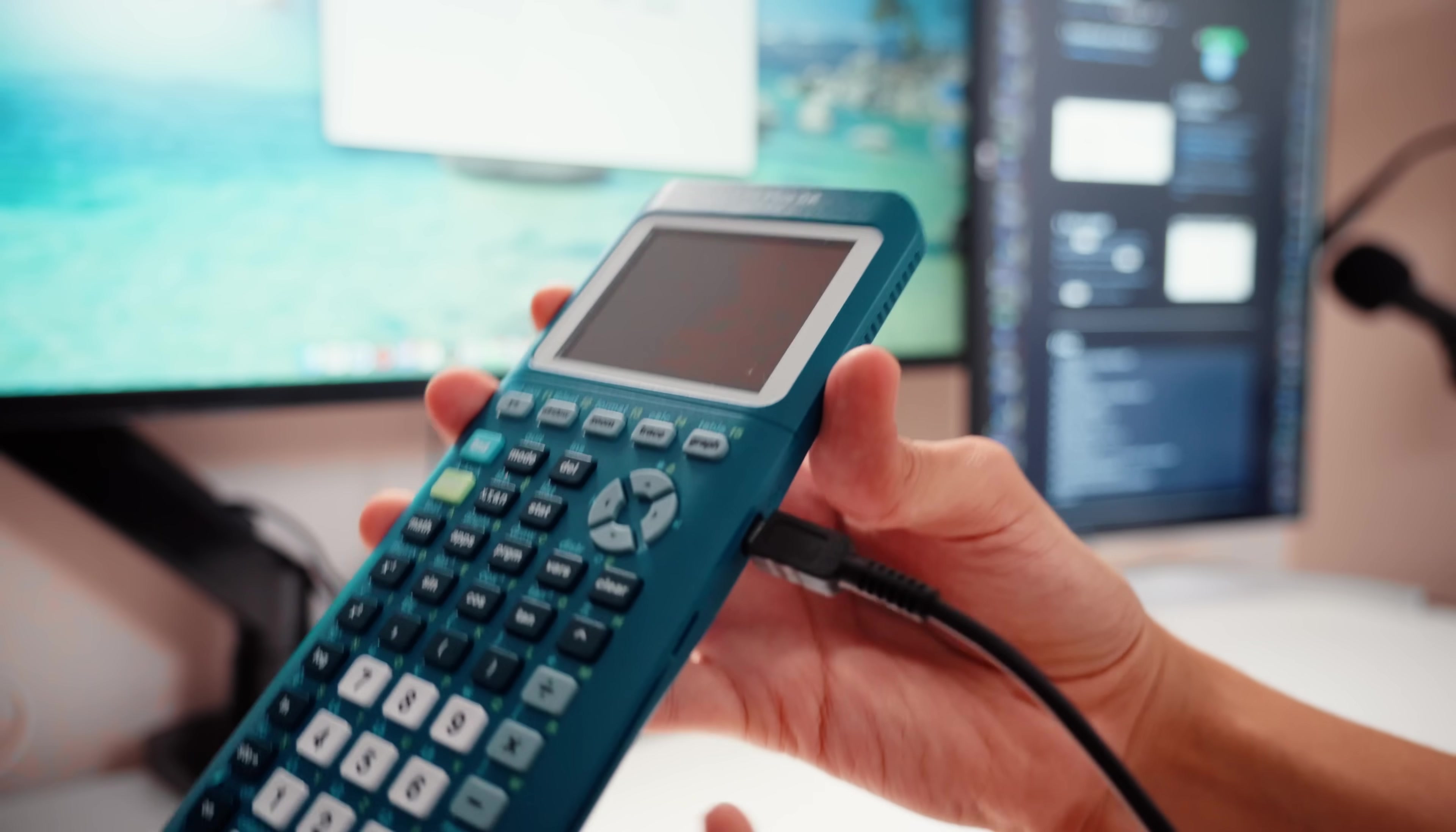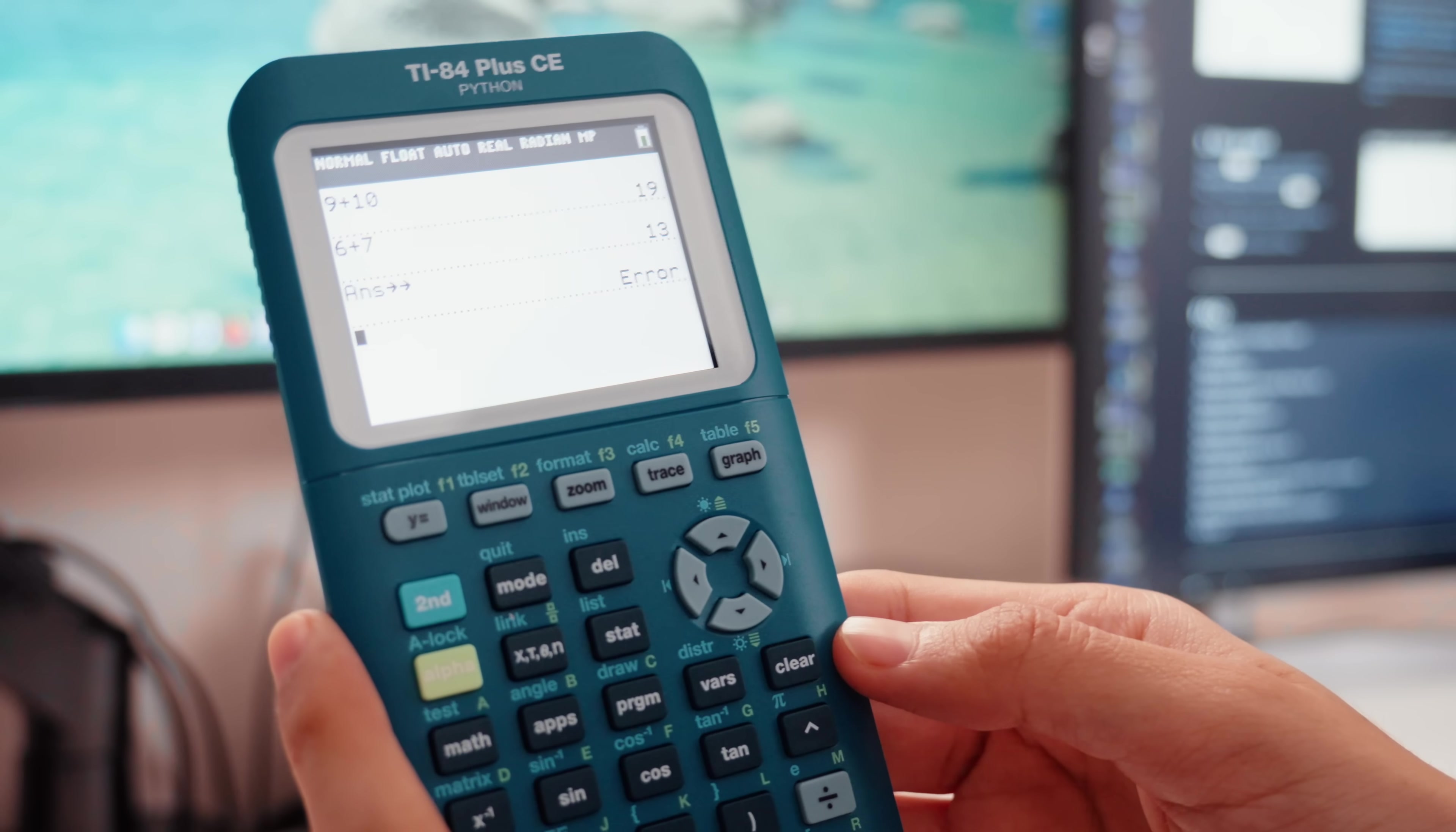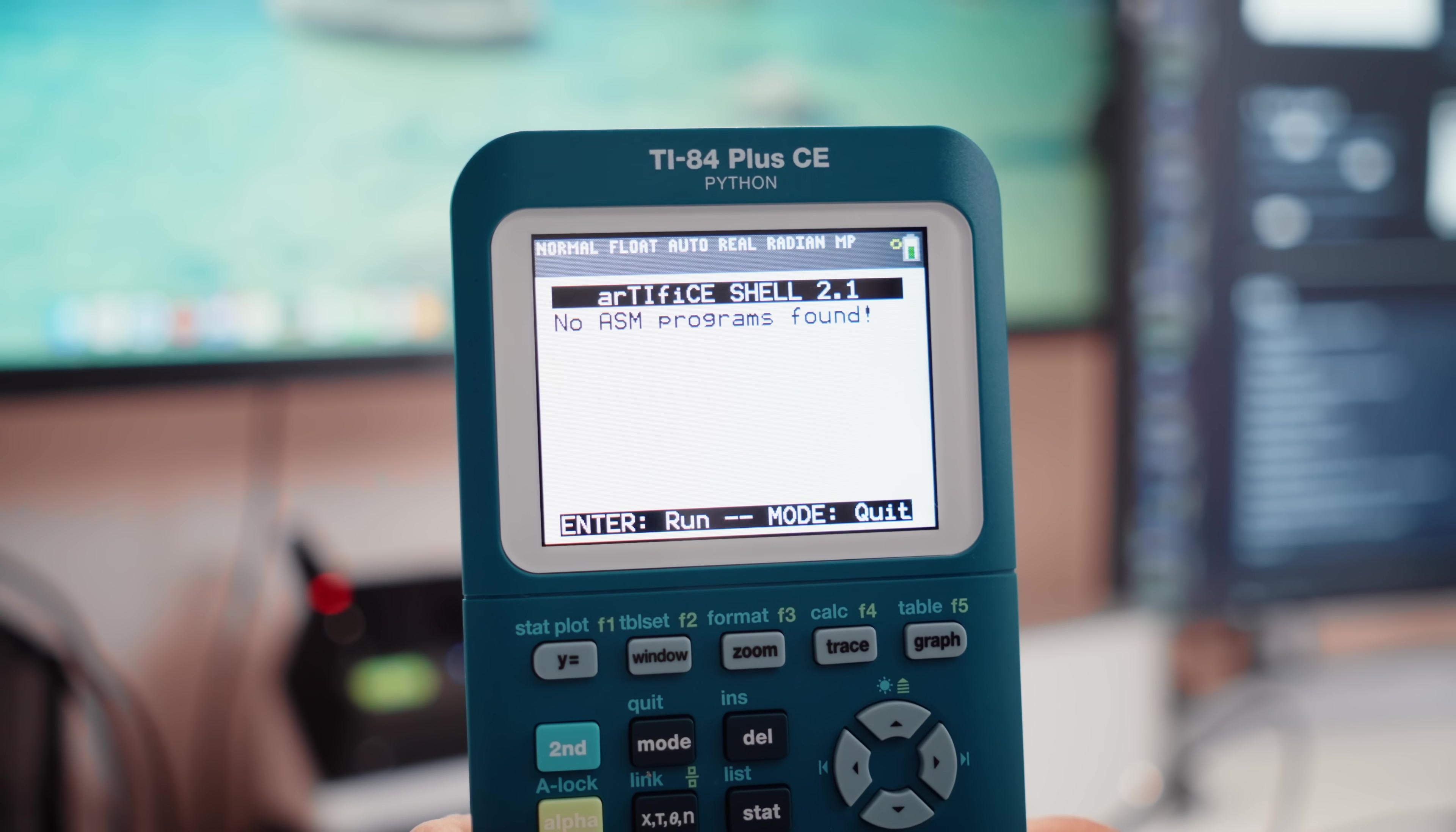Get familiar with this extension. It's basically the APKs of the calculator world. Anyways, we're just going to drag and drop that over to the calculator. Let's go check and see if it's installed. You're going to hit program and just hit enter three times. And if you see this, congrats, that's it. You're jailbroken.